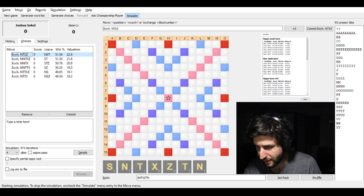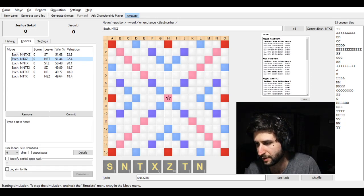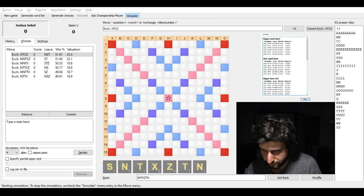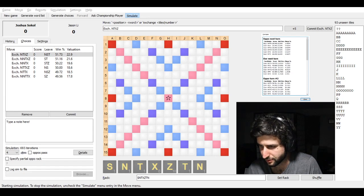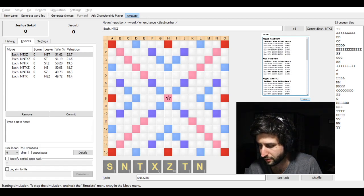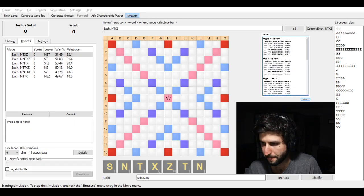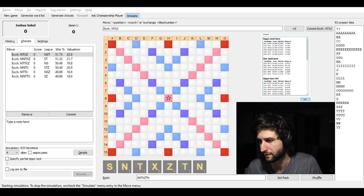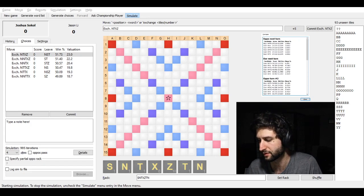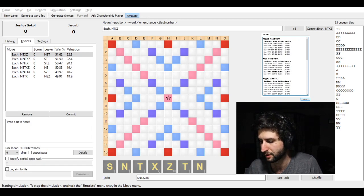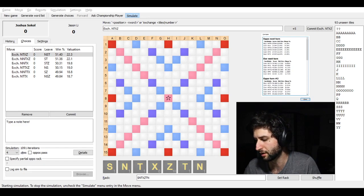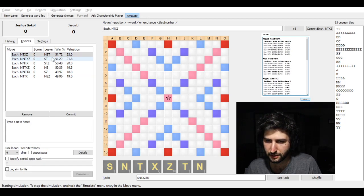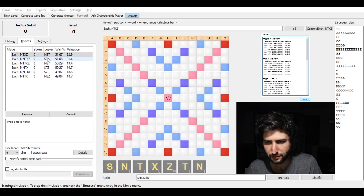So you might think, well, why don't you keep NST? Well, if I'm bingoing 46% of the time, what happens the other 54% of the time? Obviously these are just average numbers, but they're pretty accurate at the beginning of the game. If you're not bingoing, you might not be scoring very well.